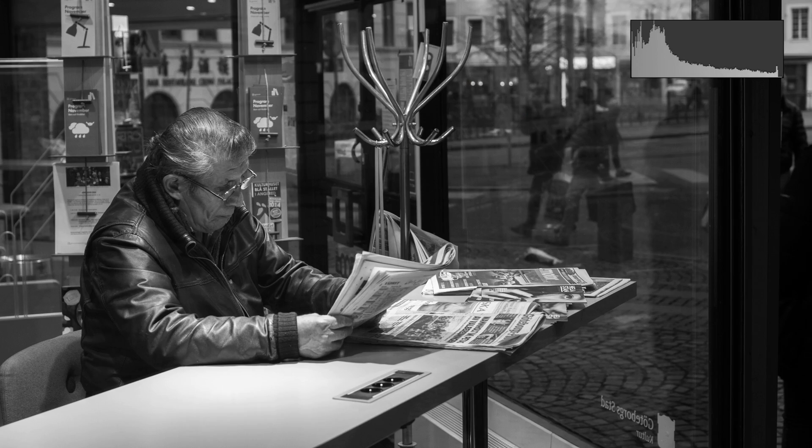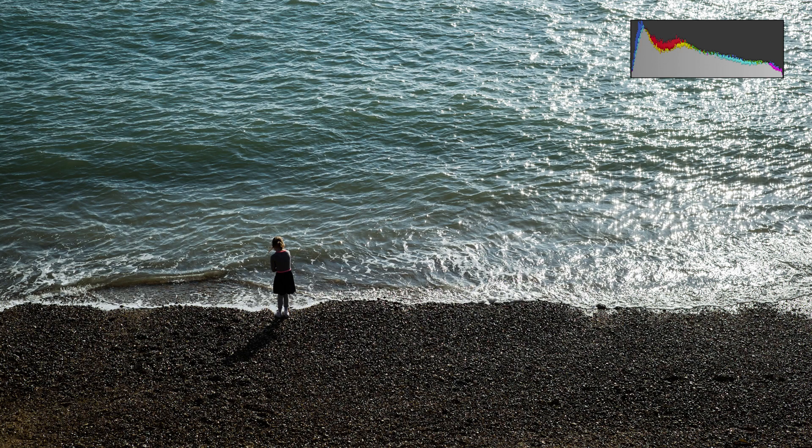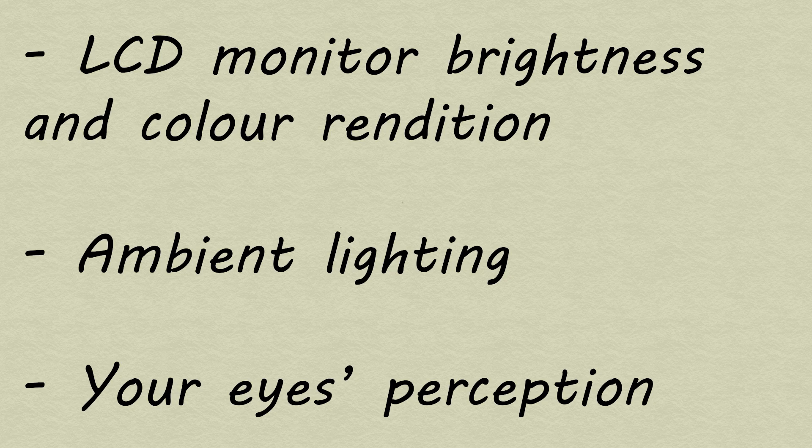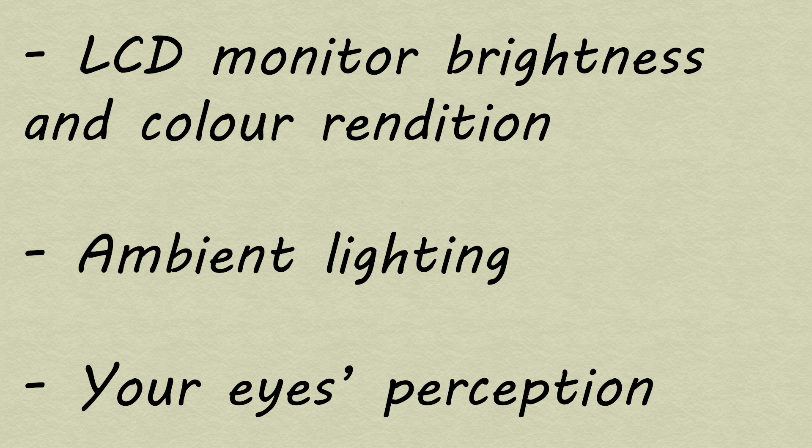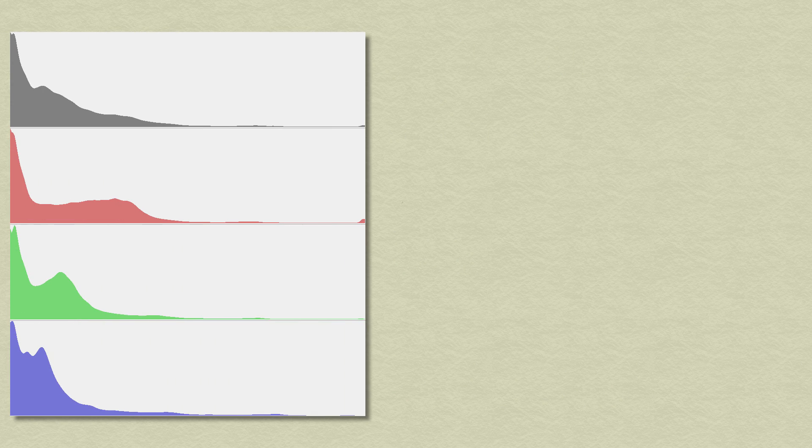Histograms provide an alternative representation of the image in a way that gets around a number of biases. They don't tell you whether the image is correctly exposed, but they help you come to that conclusion.